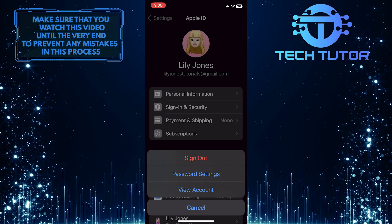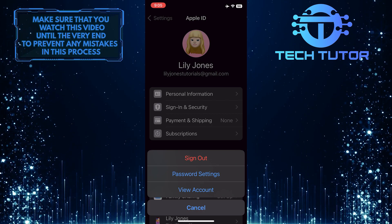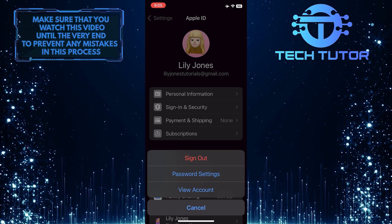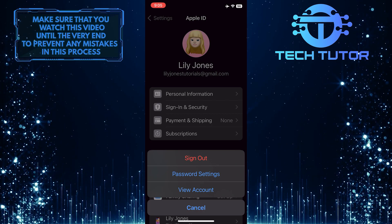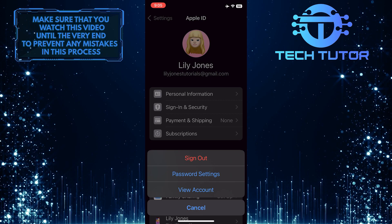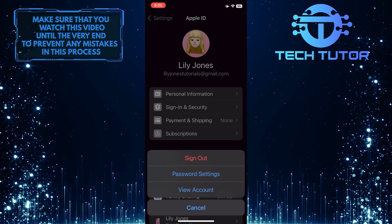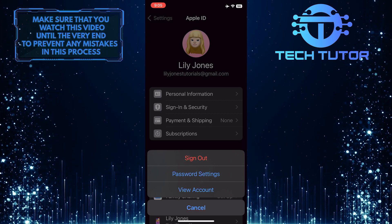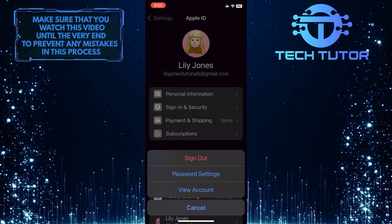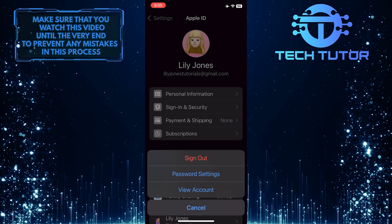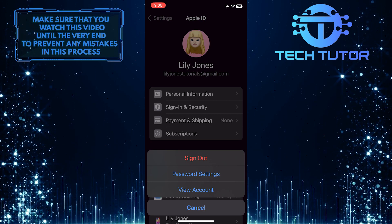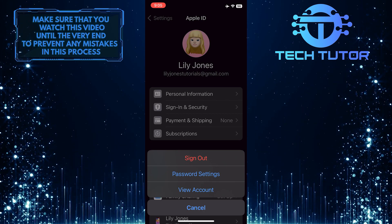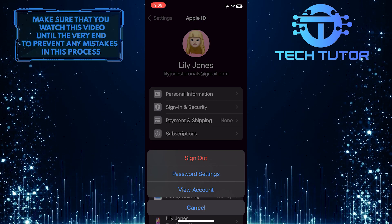Once you've done that, it will sign you out of Apple Music. Remember that if you sign out of Apple Music, you will no longer have access to your saved music and playlists until you sign back in.